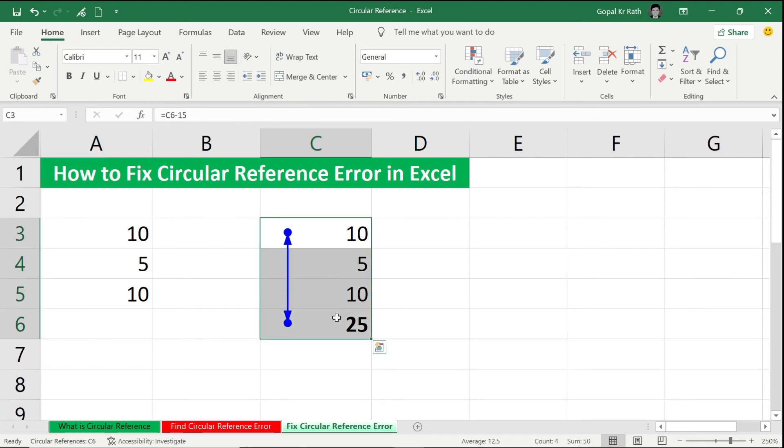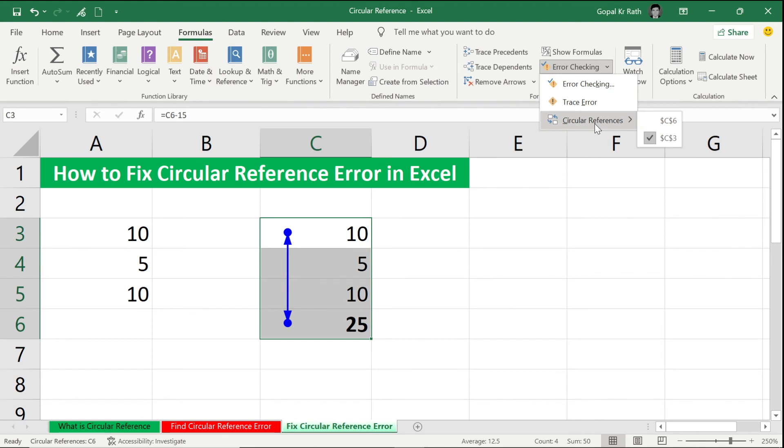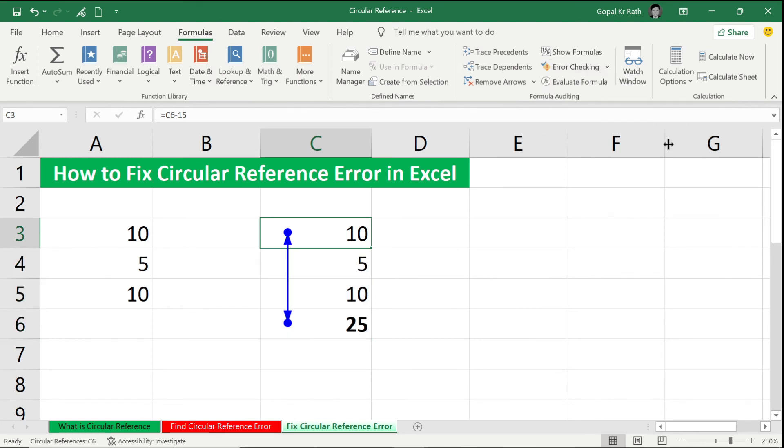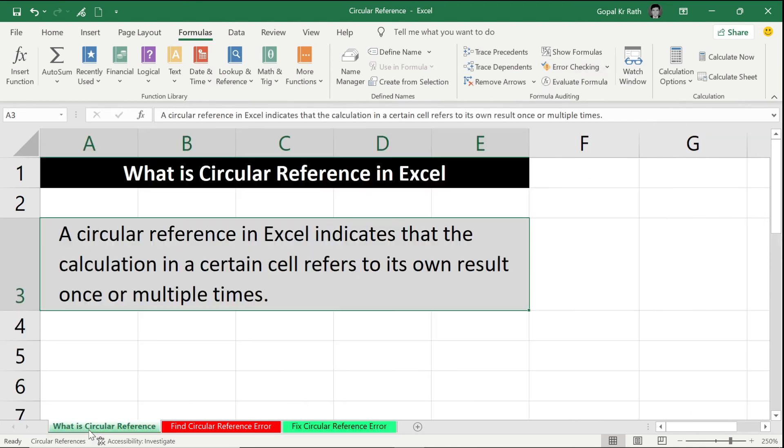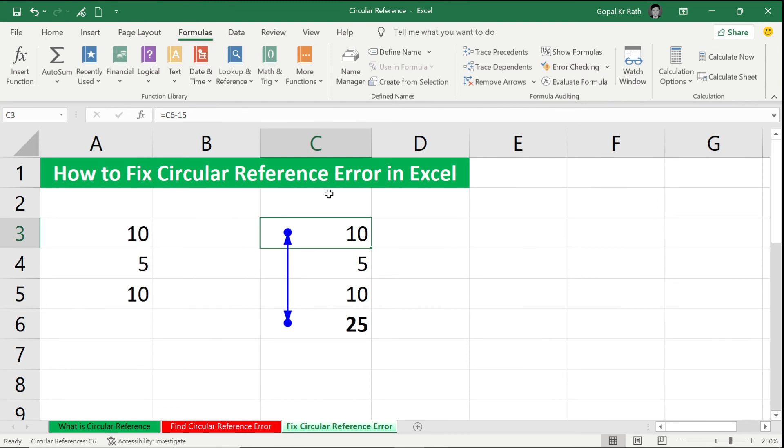So how you can fix: go to your Formulas, go to your Error Checking, go to Circular Reference. You can click on this and you can find it is here. If you are in another sheet, you can go to your Circular Reference, Error Checking, Circular Reference, and you can click on that. It will